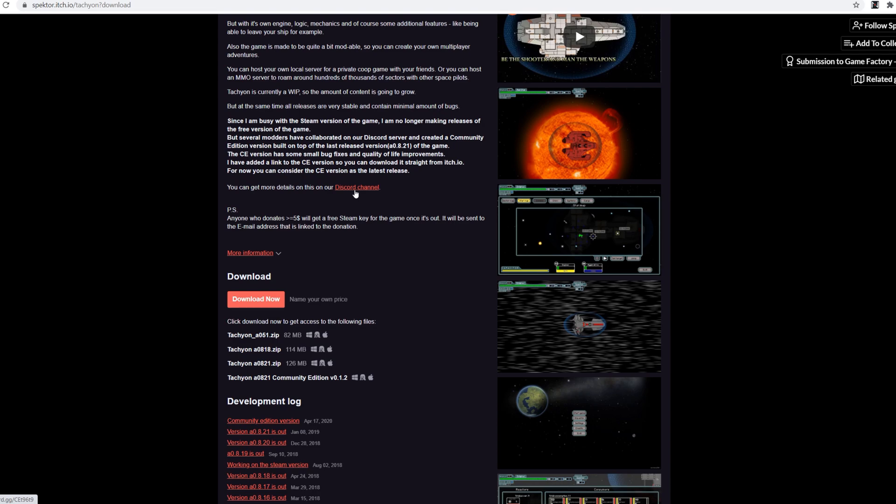But basically it's like FTL but instead of controlling a ship or controlling a crew you control a single person and it's really fun. Anyway that's enough about this and it's time to get into installation.